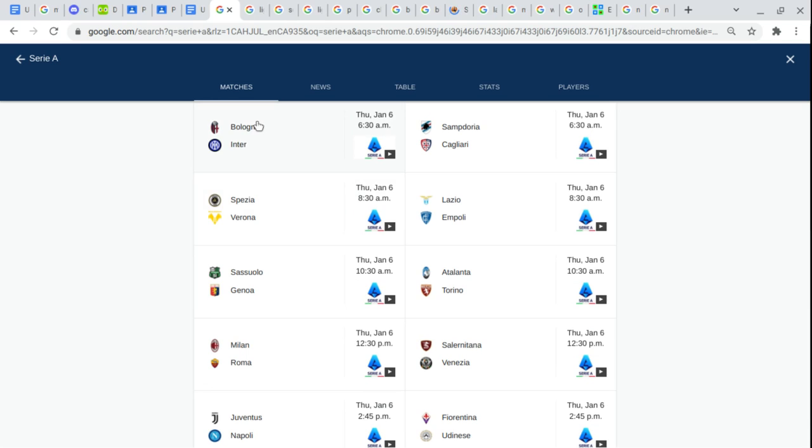So no, you do not pronounce this team Bologna or Bologna. It's Bologna. So there you go, just ruined your childhood.